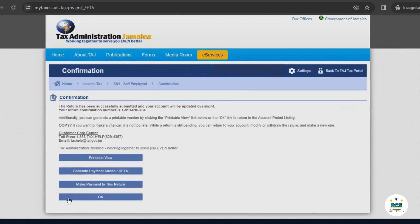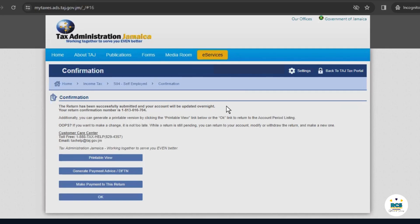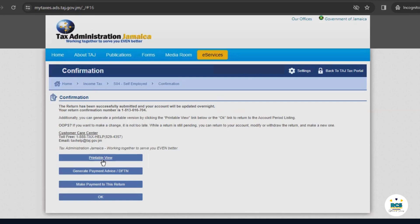After submitting your return, you will see a confirmation screen. This tells you that your return has been successfully submitted and your account will be updated overnight. You are free to make changes to this return anytime before March 15 without incurring penalties. You're also able to get a printed copy of your return by clicking printable view here. To exit this window, you would select OK.